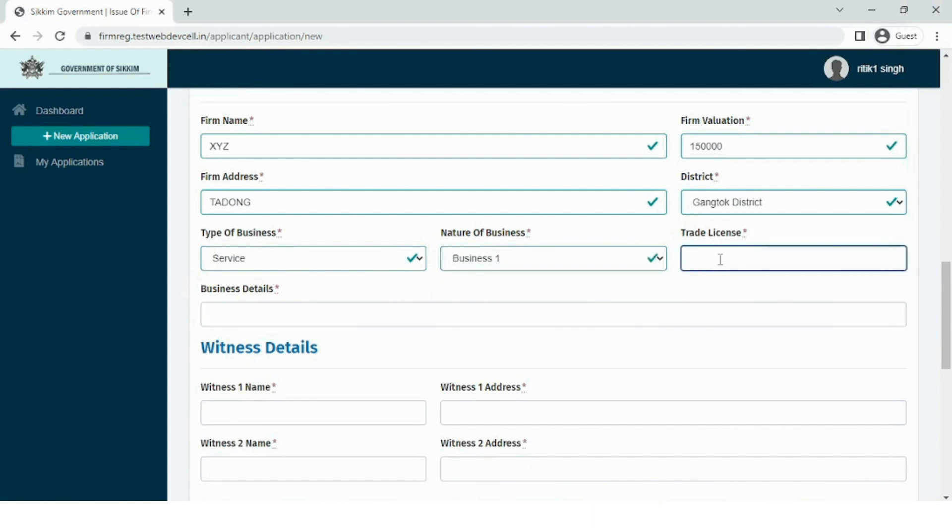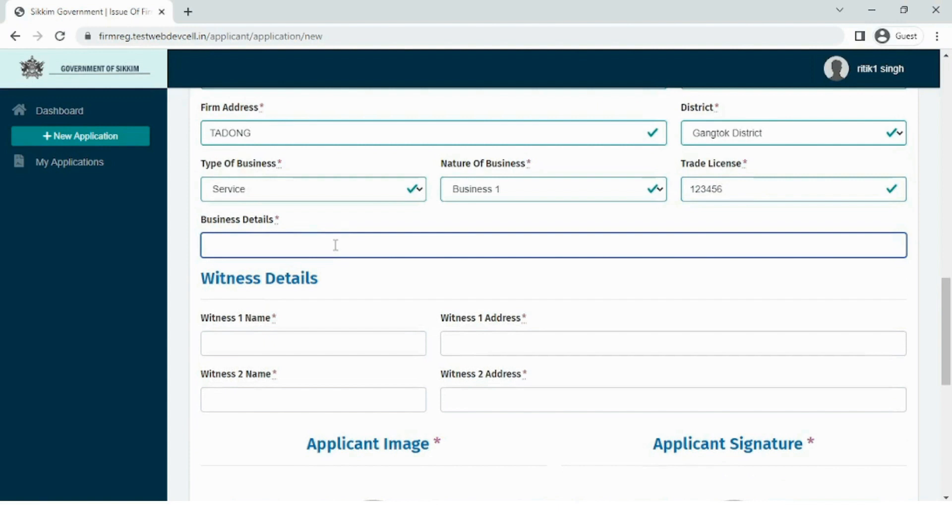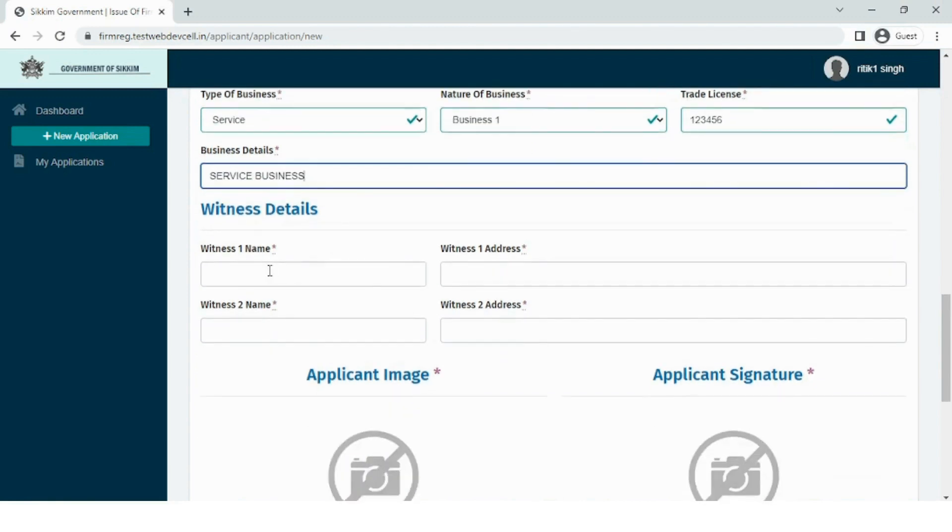Enter the trade license number, and in the business detail fields, the user needs to briefly specify about the business.